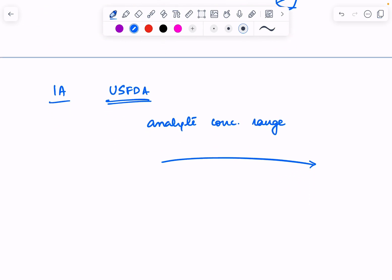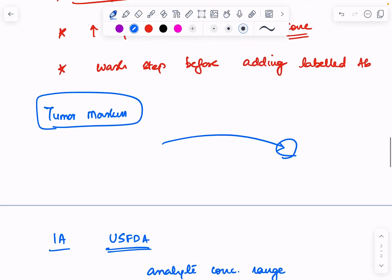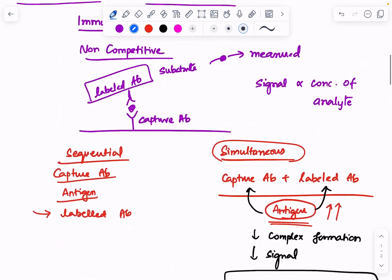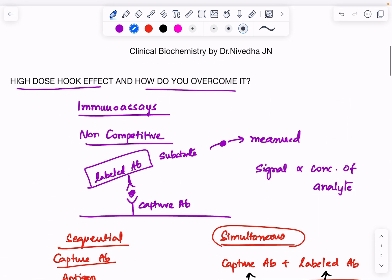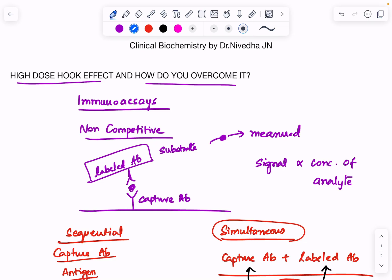Whenever the assay has been affected by the hook effect, you can dilute the sample and re-analyze. These are the key points to remember about the high-dose hook effect and the ways by which you can overcome it. Thank you all.